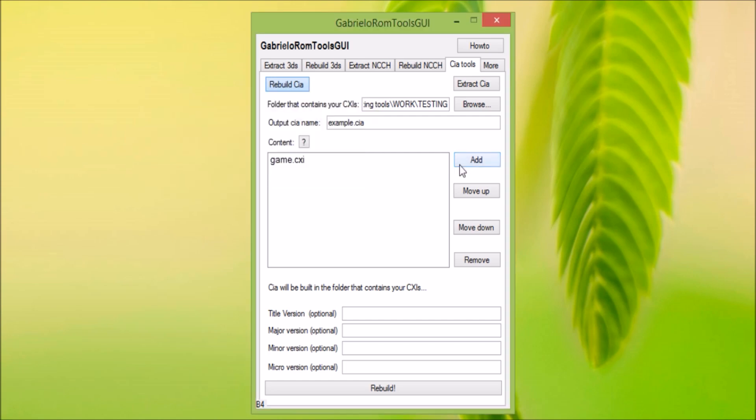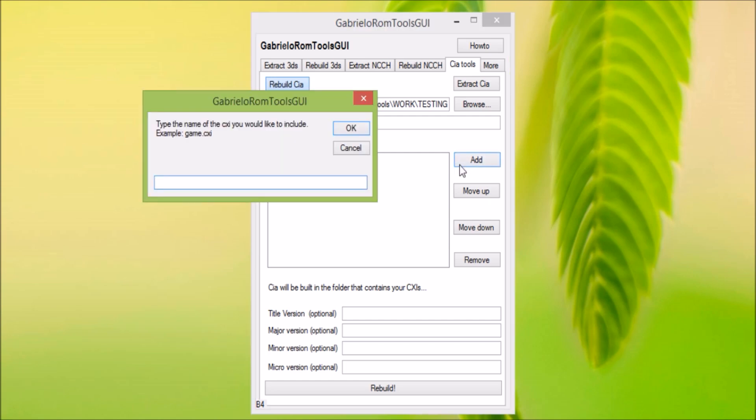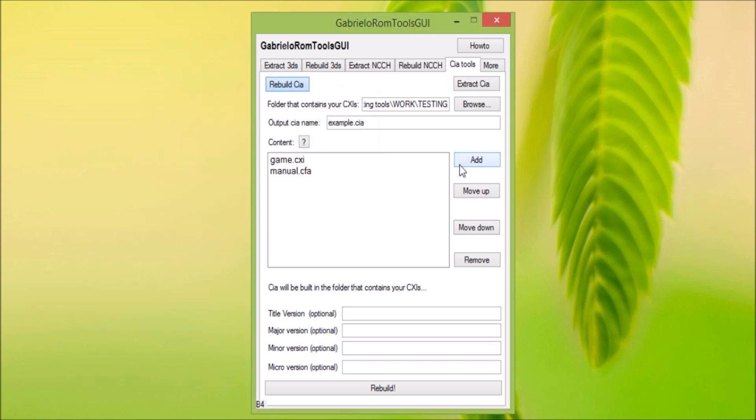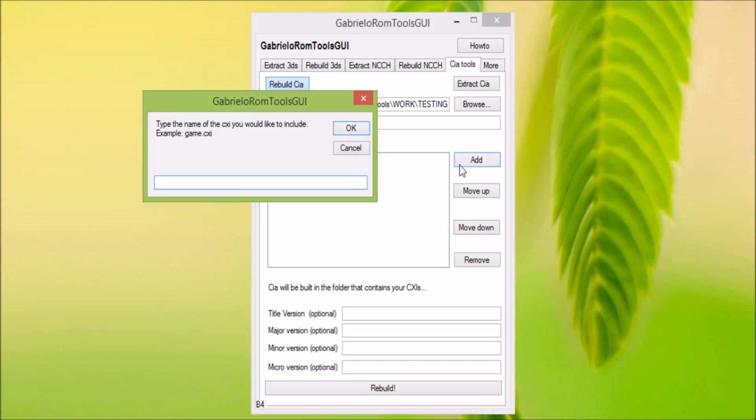There we go. Then manual.vfa comes next, and then old 3DS update.